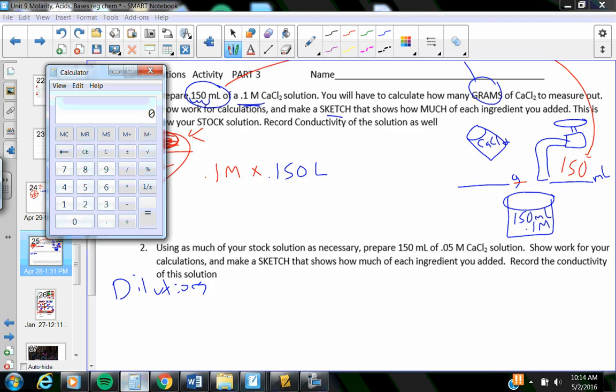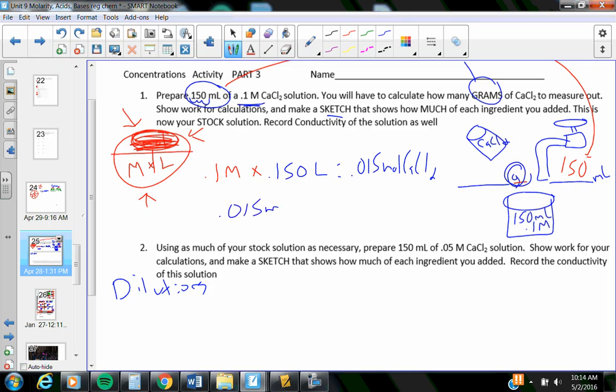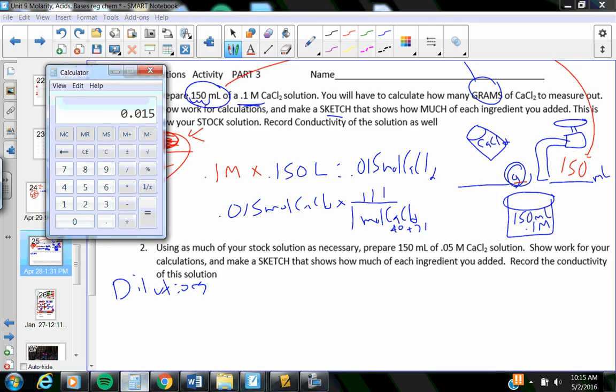Sometimes I change it into liters because the definition or the formula says so. 0.1 times 0.15 equals 0.015 moles of calcium chloride. Well, that's not what I wanted to know. I need to know grams of calcium chloride. One mole of that stuff, calcium chloride is two chlorines is 71 plus calcium is 40. 40 plus 71 is 111. 0.015 times 111.